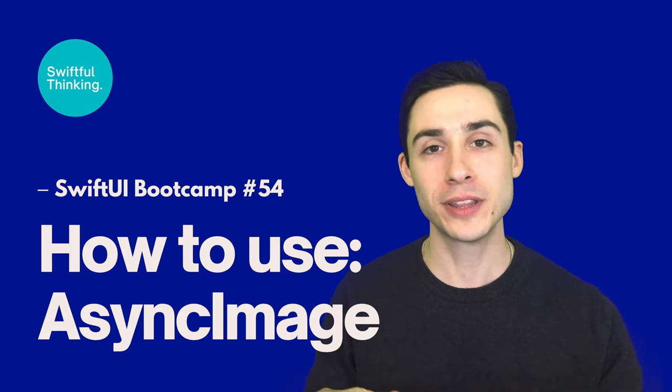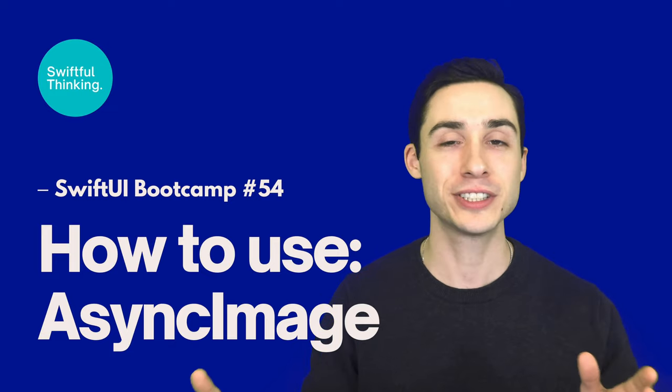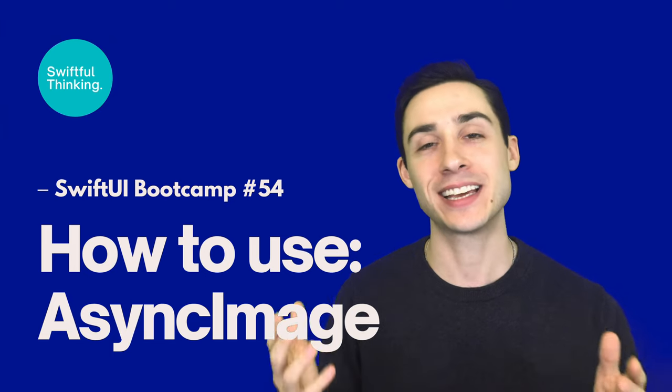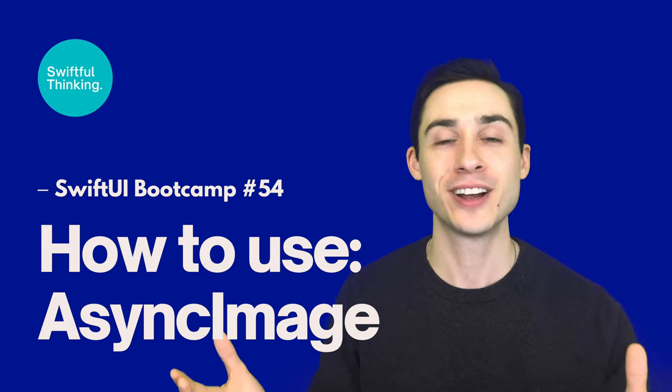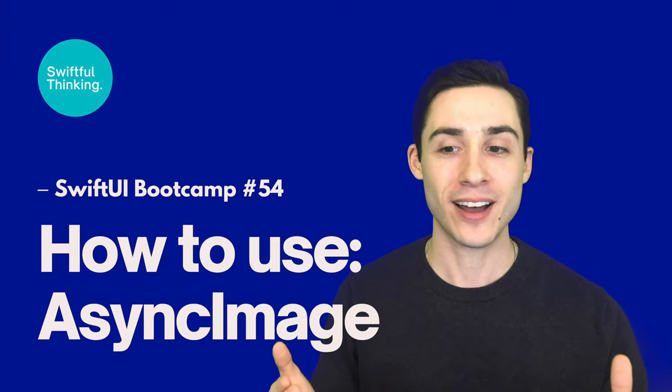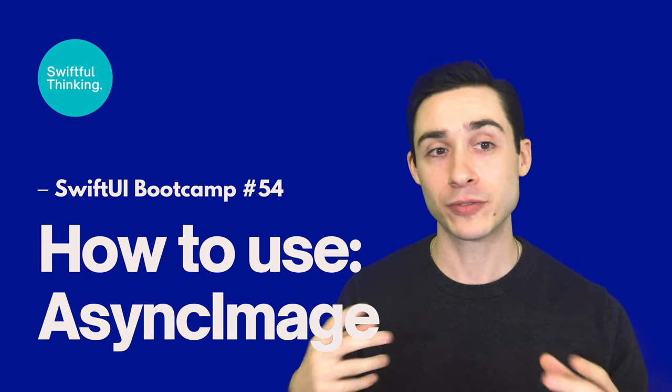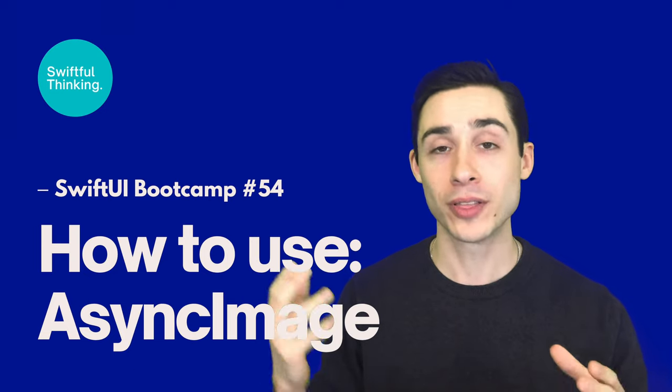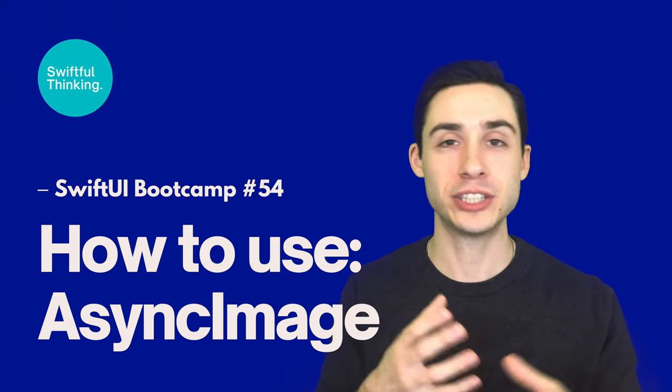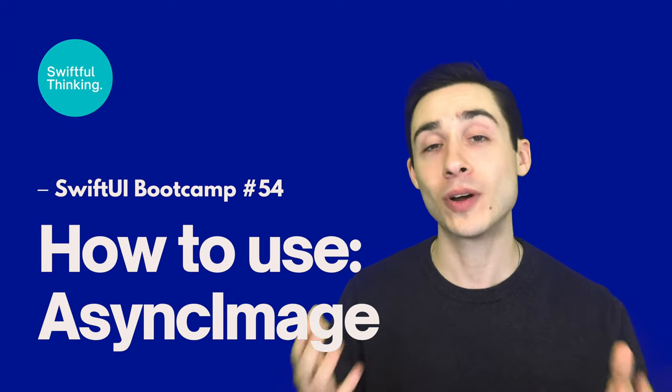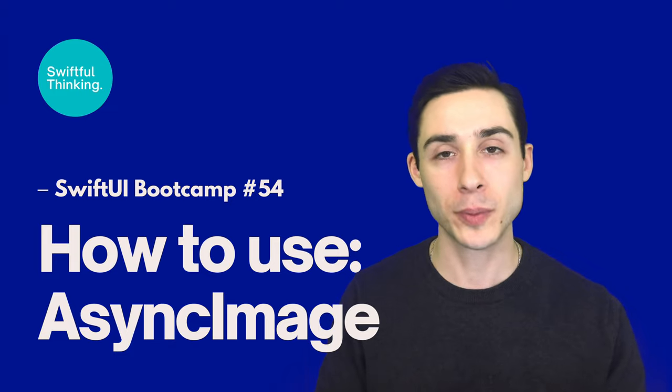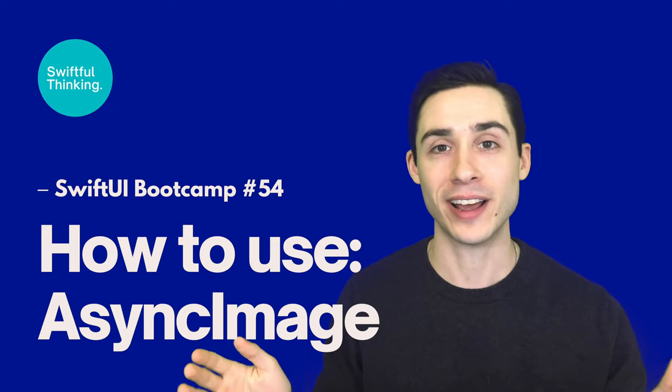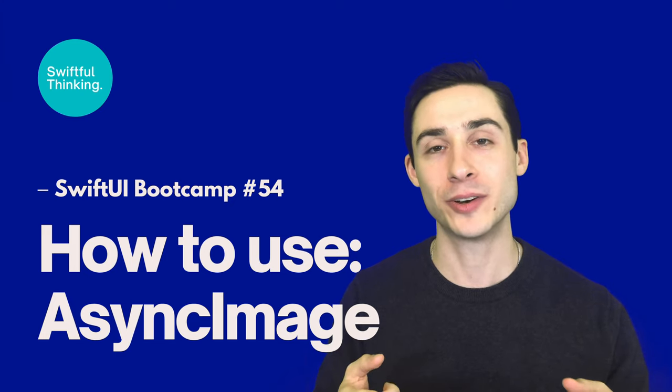This will be the first video covering iOS 15 features. In this video, we're going to look at AsyncImage. This is probably the most popular new feature from iOS 15 in SwiftUI, and for good reason—it allows us to download images from a URL from the internet with literally one line of code. We can resize it and shape it however we want. It's a super powerful feature I'm going to use in every app going forward. So let's jump into Xcode and take a look.